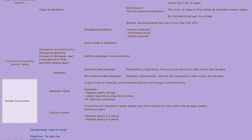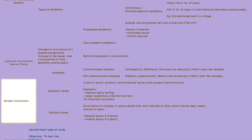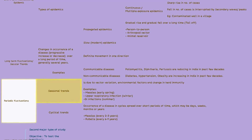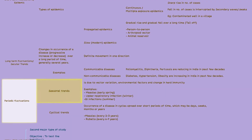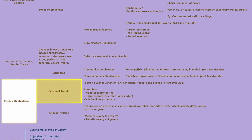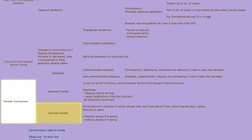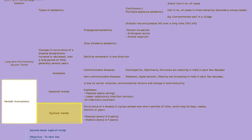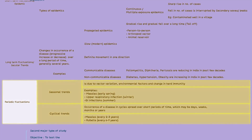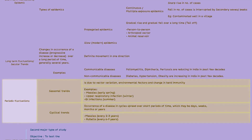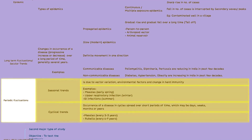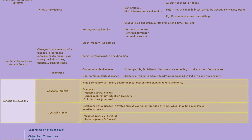The third type, periodic fluctuations, can manifest as seasonal or cyclical trends. Examples for both these trends can be seen in the table on the screen.